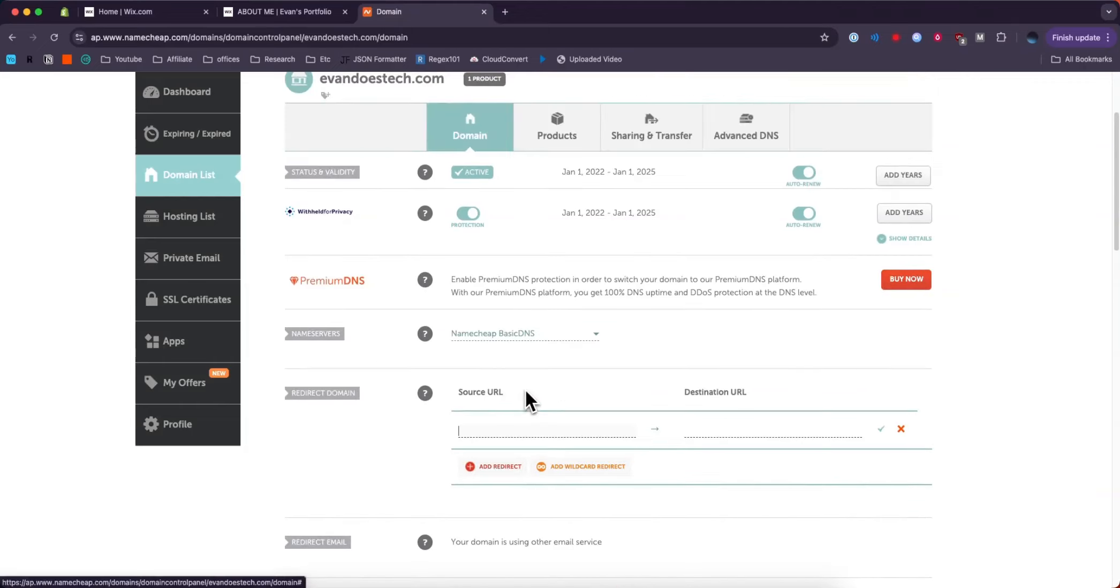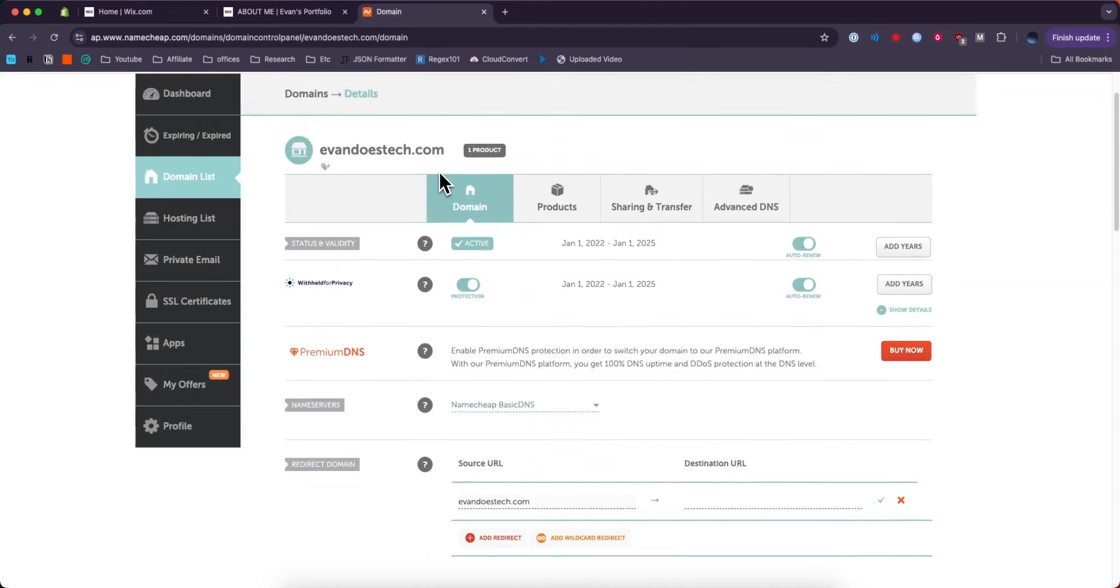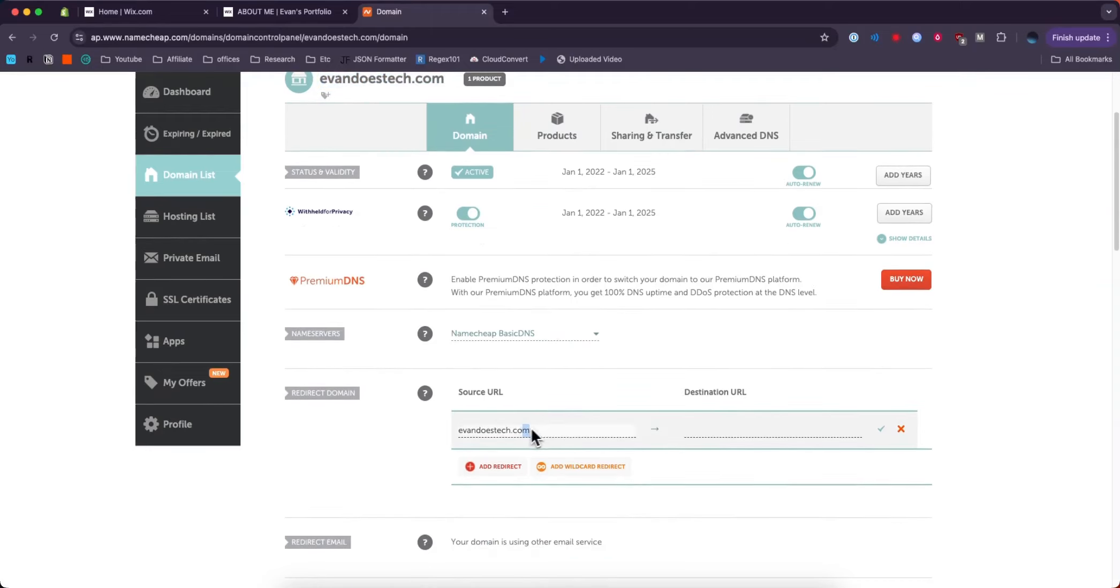For the source URL, we're going to say evandoestech.com, which is the name of my domain. So just put your domain name as the source URL.